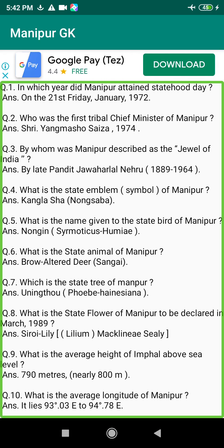Q64. Who is the first member of the Outer Manipur Parliament? Answer: Shri Rishang Keishing, 1952 to 1957.